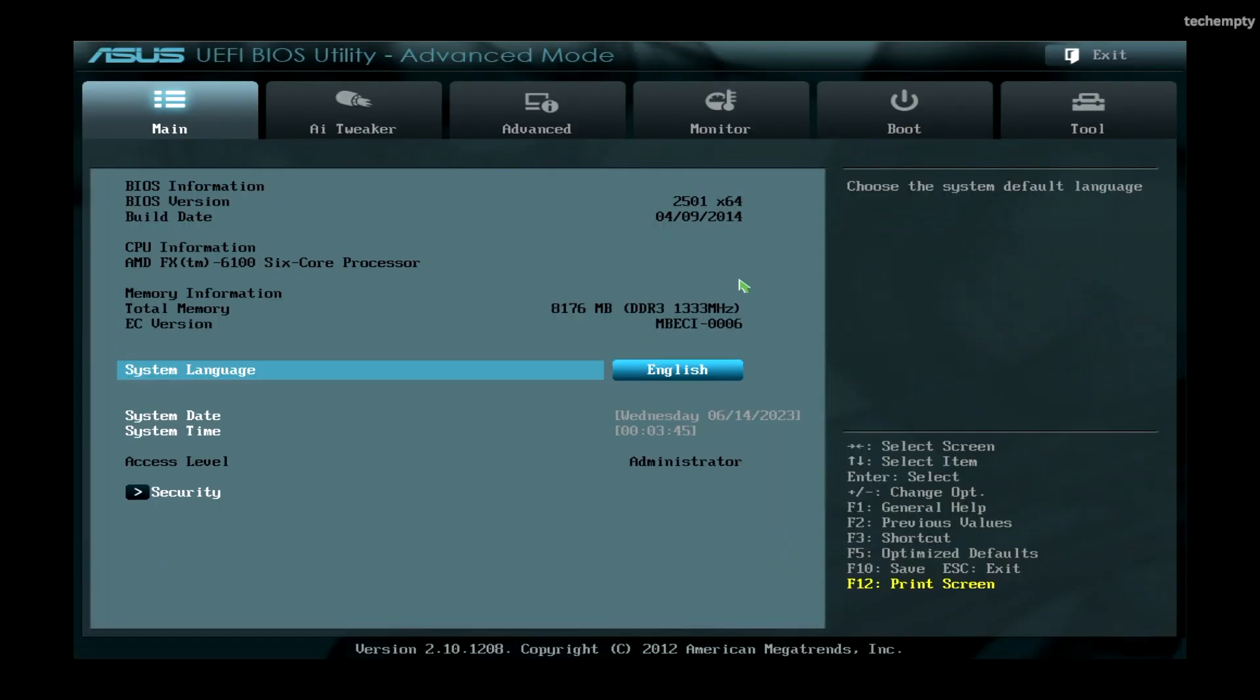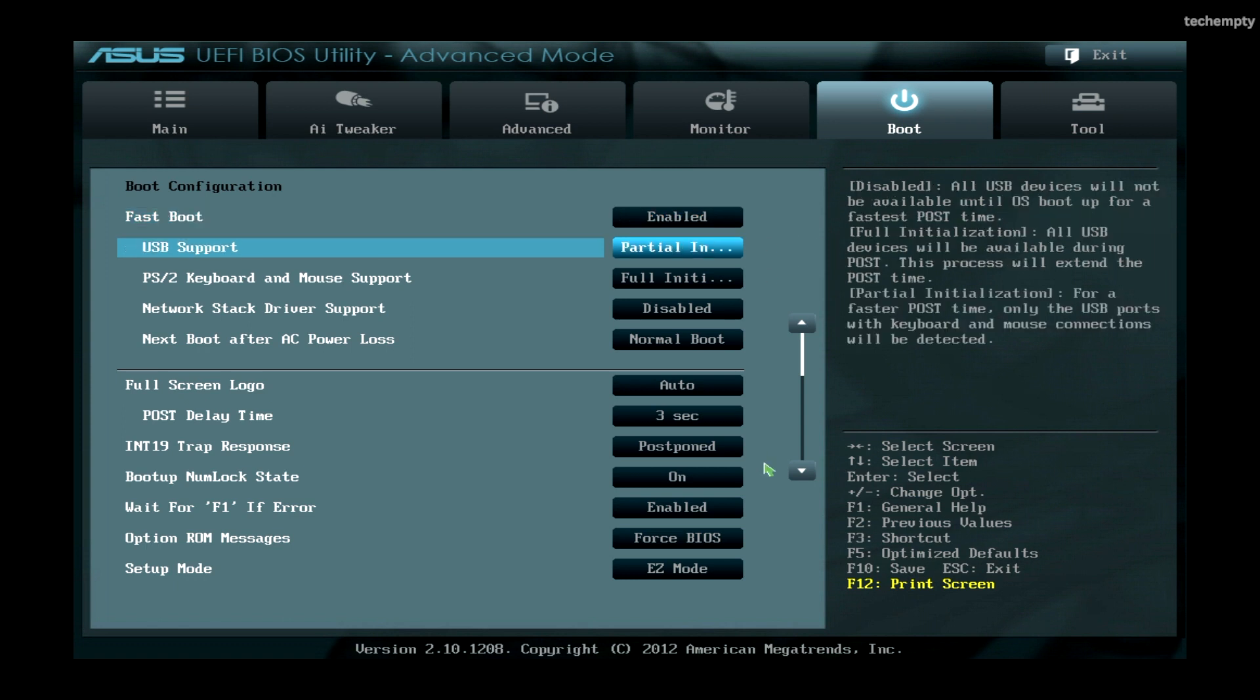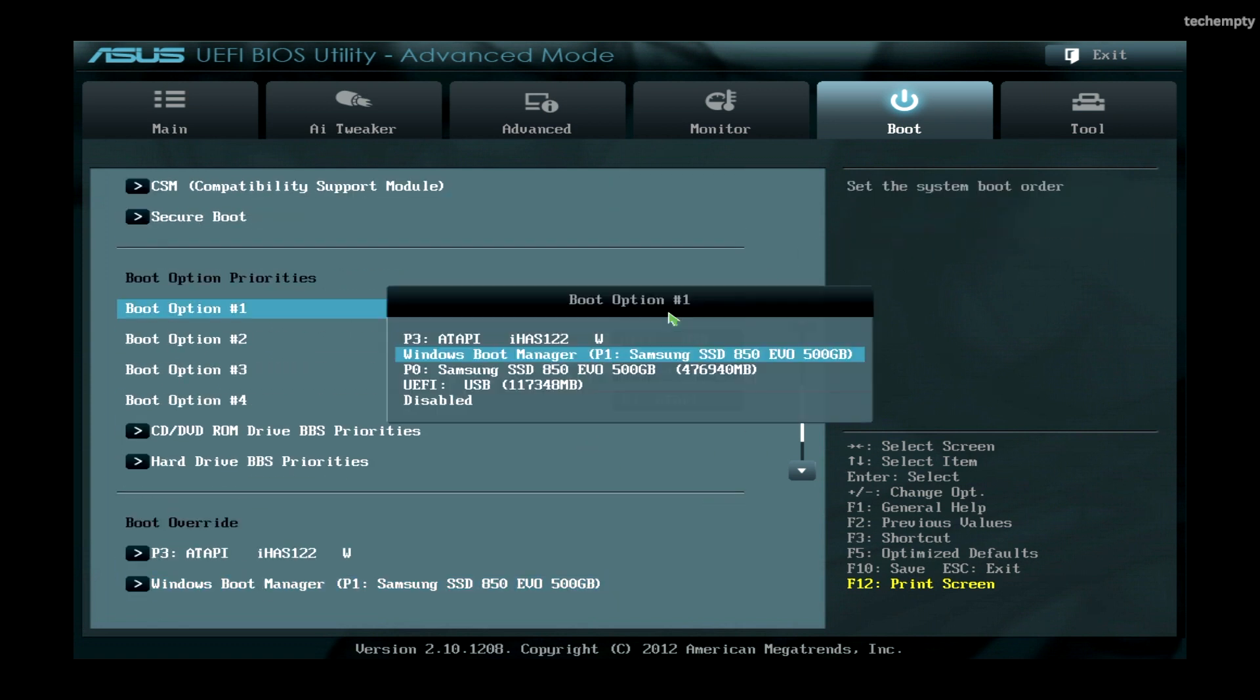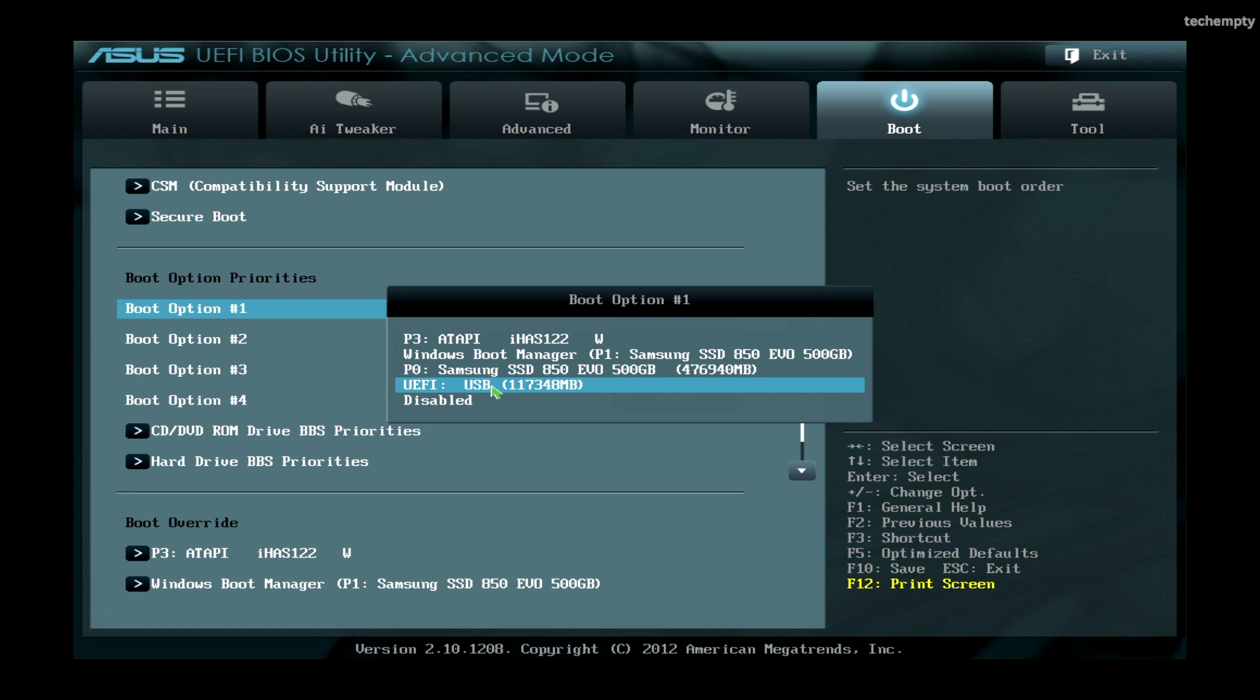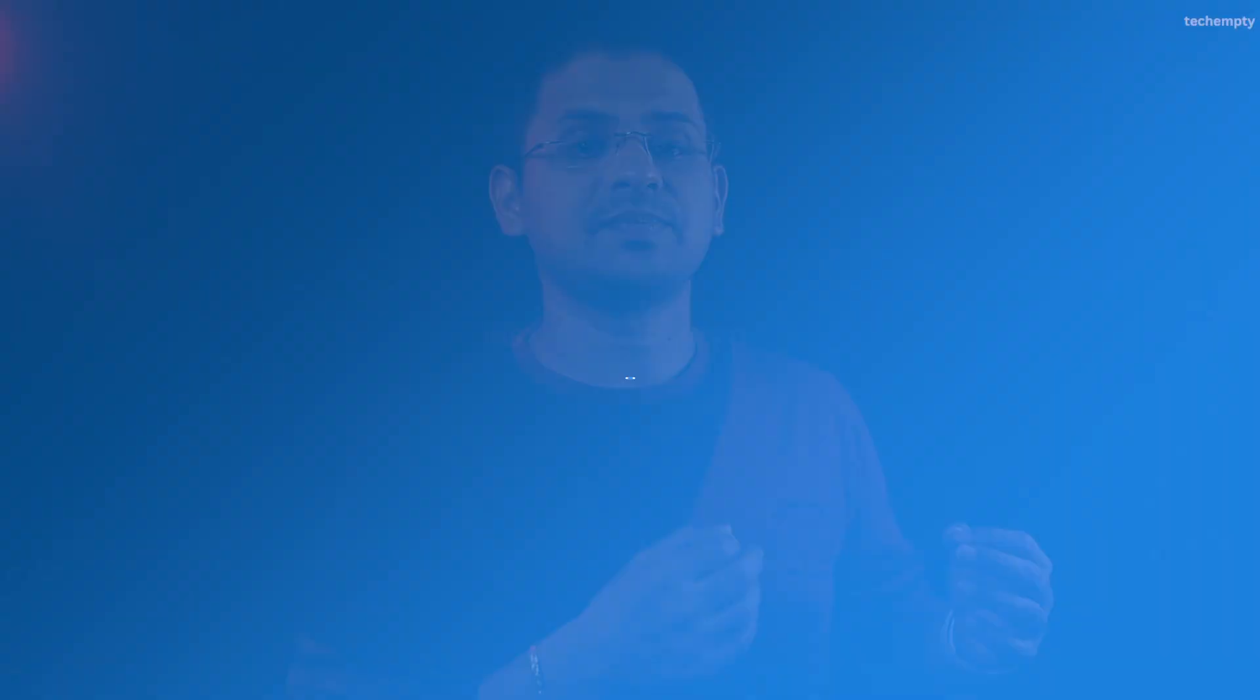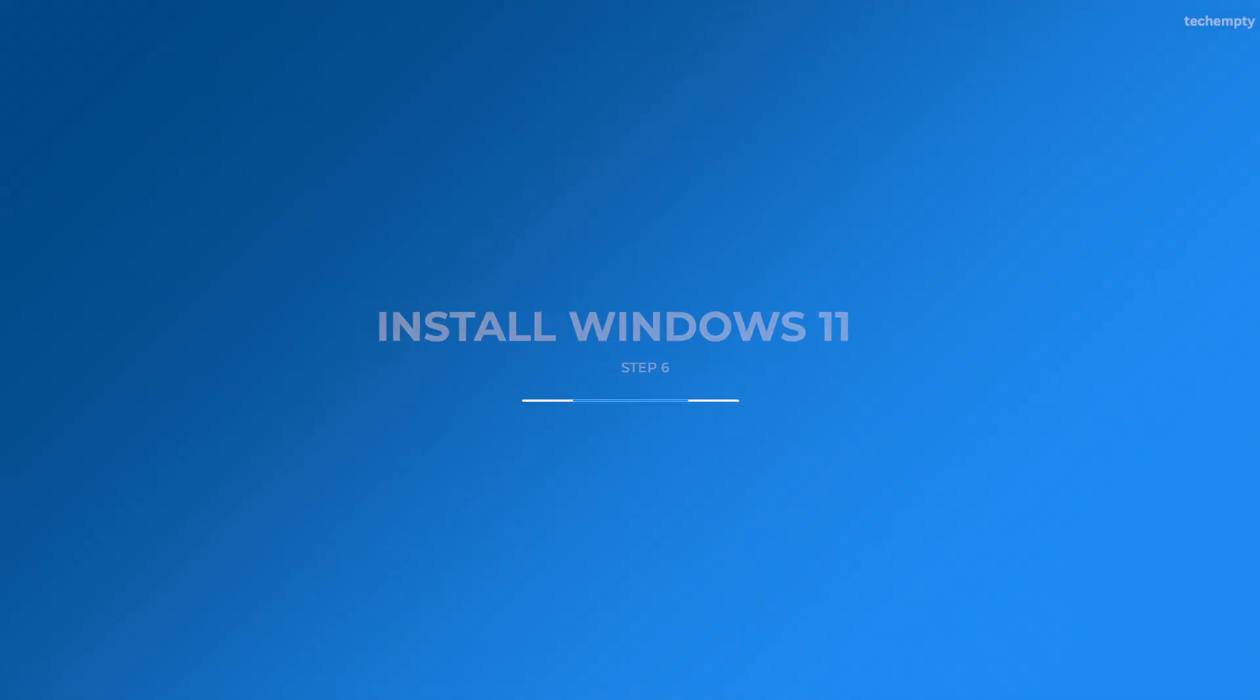In the BIOS, go to the Boot option and set the pen drive as the first option under Boot option priorities. Save your selection by pressing the appropriate key, F10 for me. Step 6: Install Windows 11.